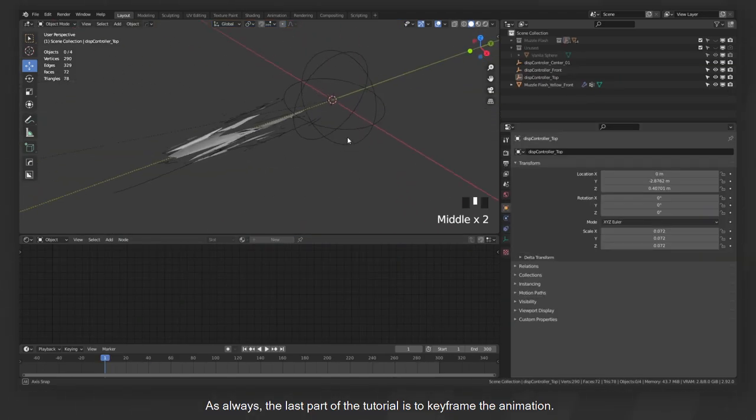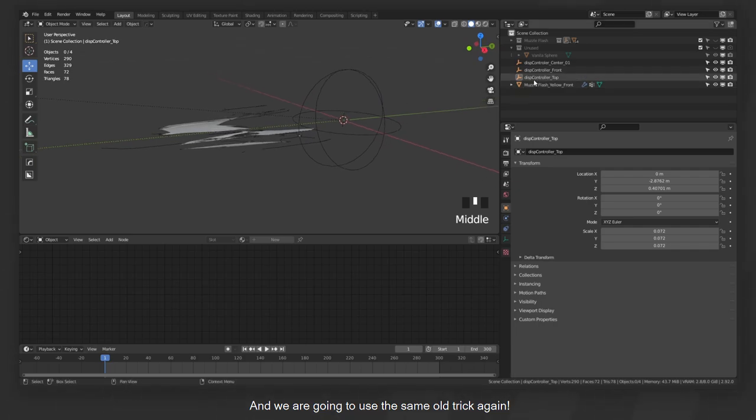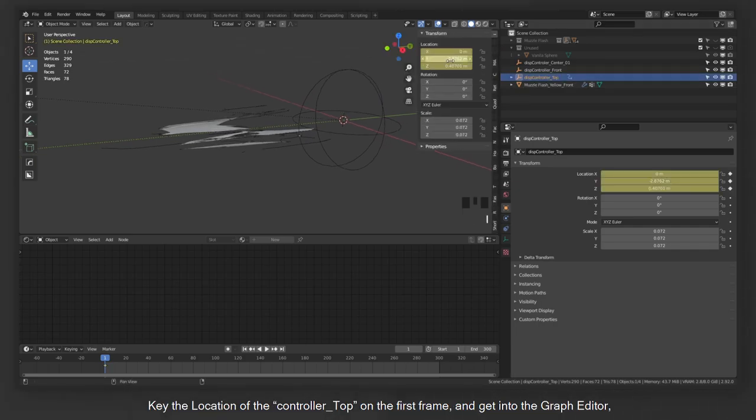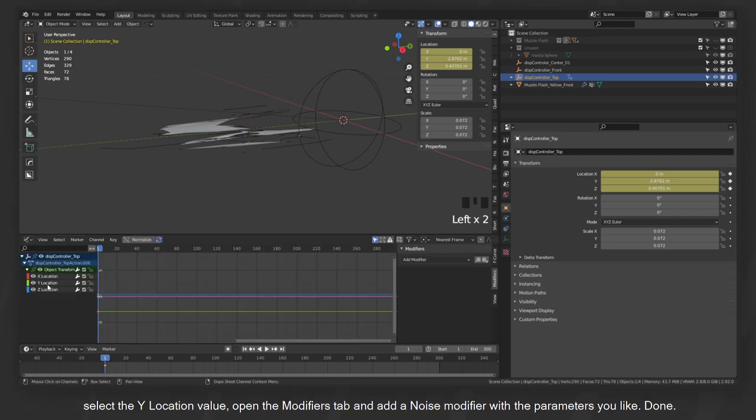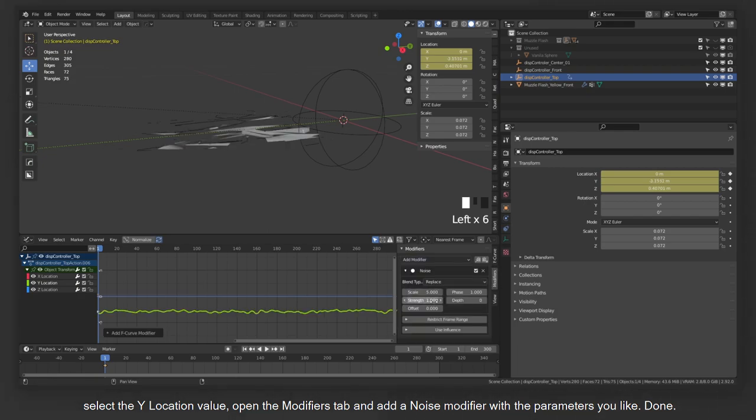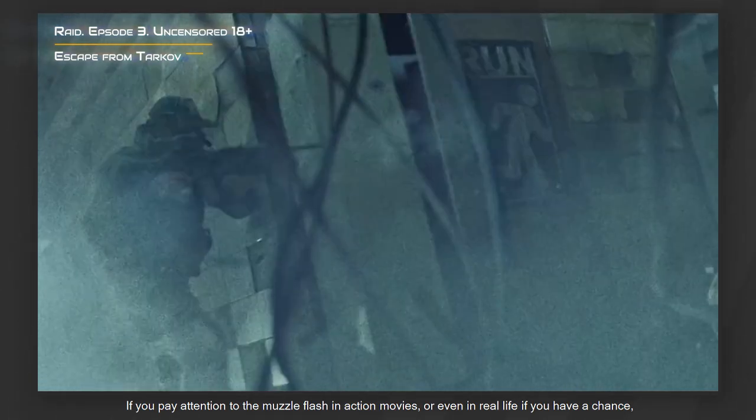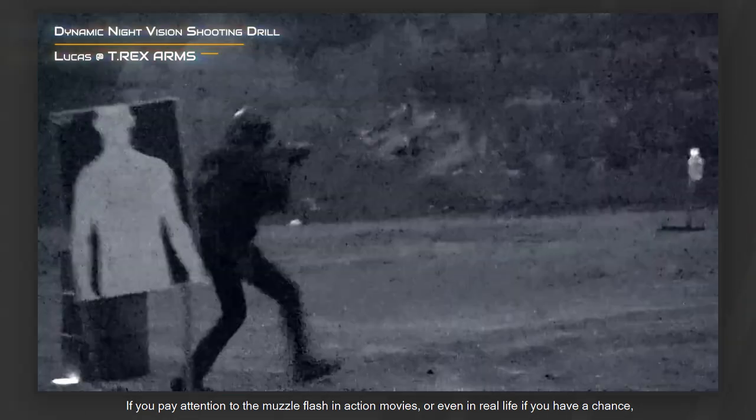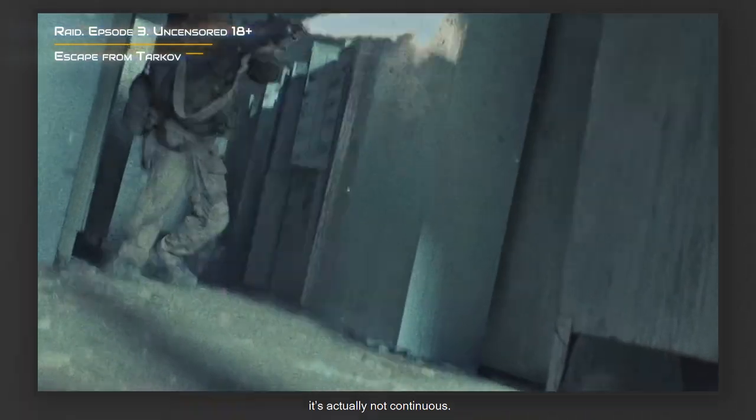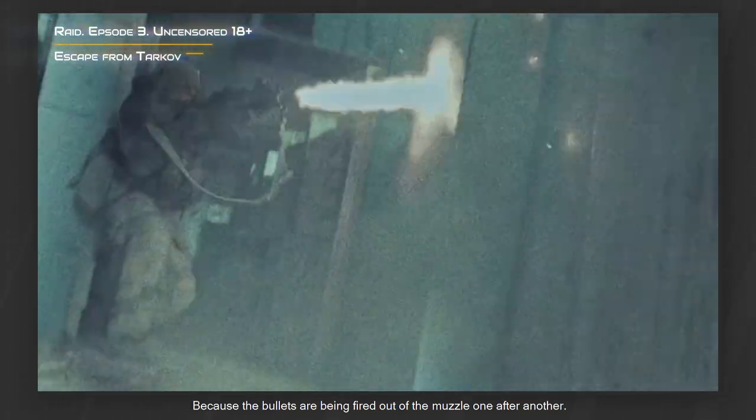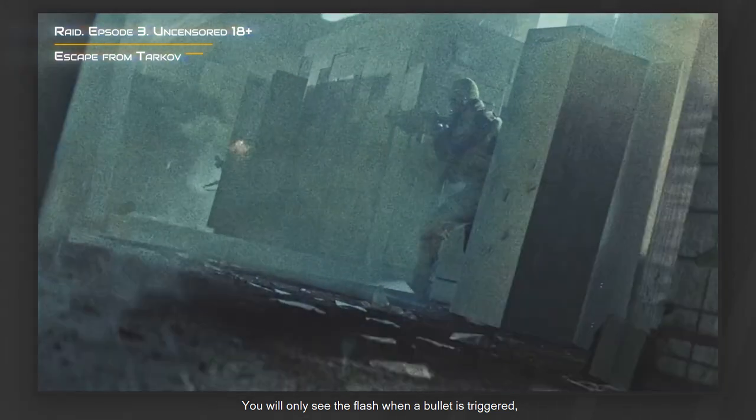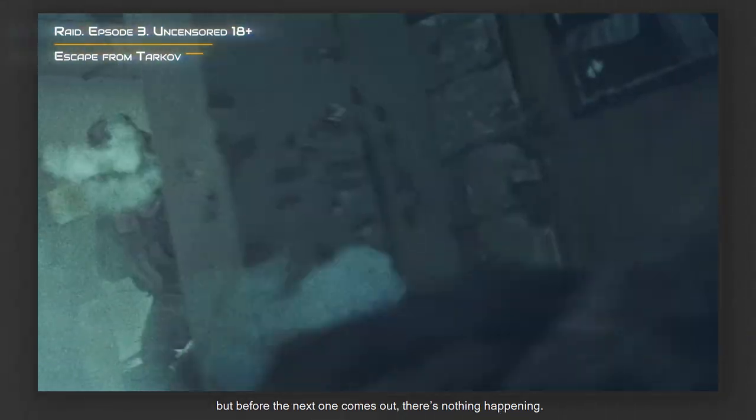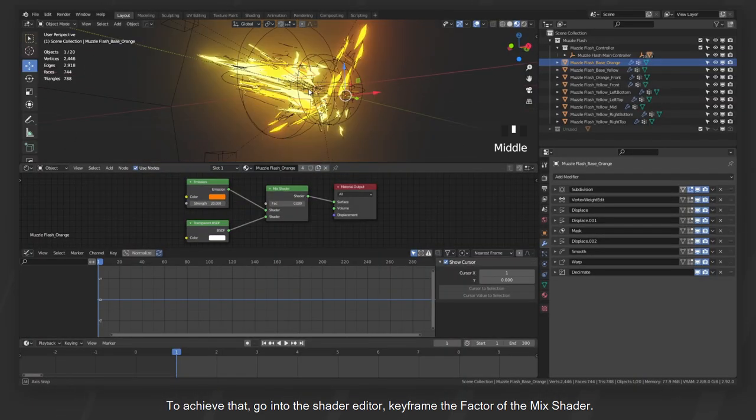As always, the last part of the tutorial is to keyframe the animation and we are going to use the same old trick again. Key the location of the controller top on the first frame and get into the graph editor. Select the Y location value, open the modifiers tab and add a noise modifier with the parameters you like. Done. If you pay attention to the muzzle flash in action movies or even in real life if you have a chance, it's actually not continuous. Because the bullets are being fired out of the muzzle one after another. You will only see the flash when a bullet is triggered. But before the next one comes out, there's nothing happening.